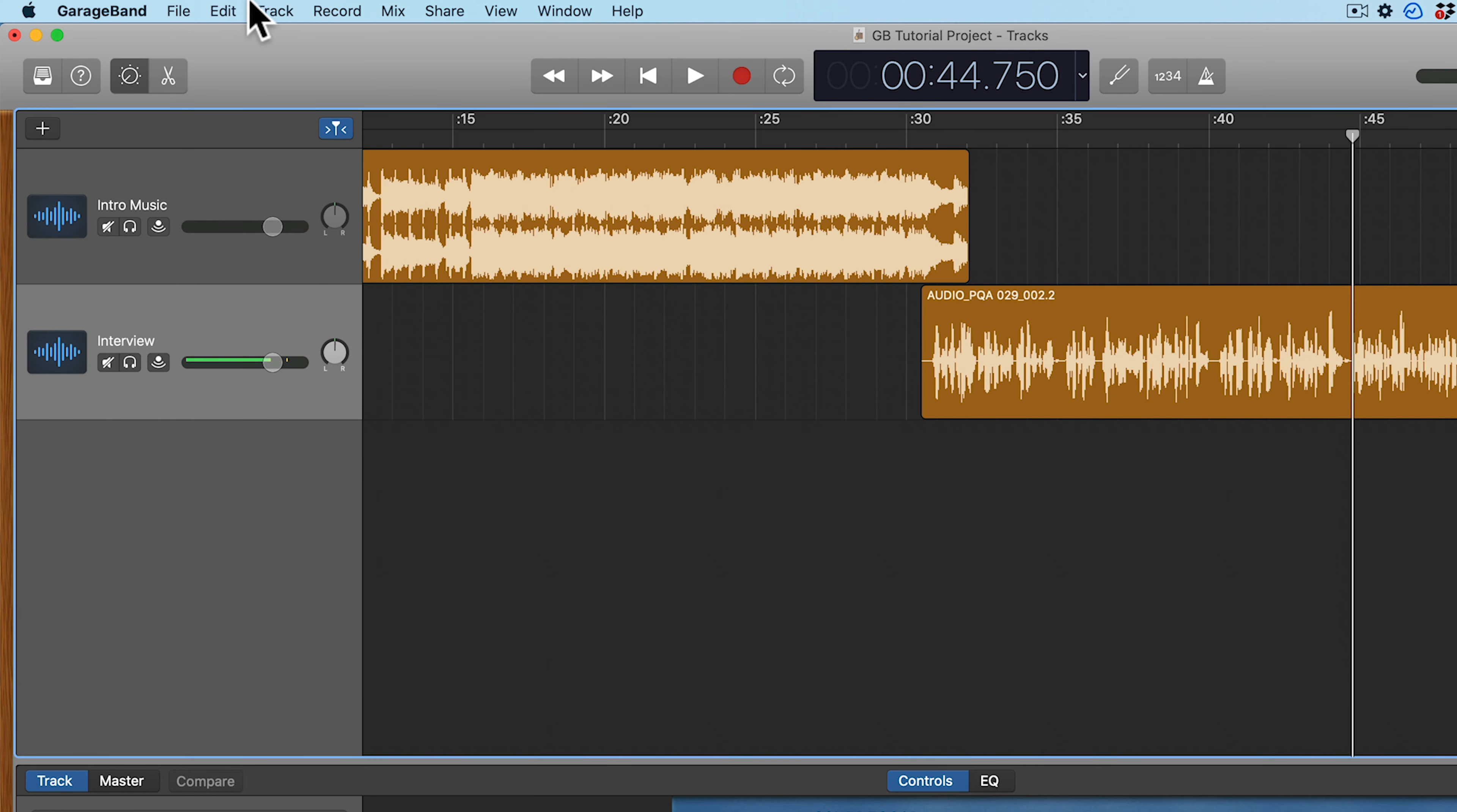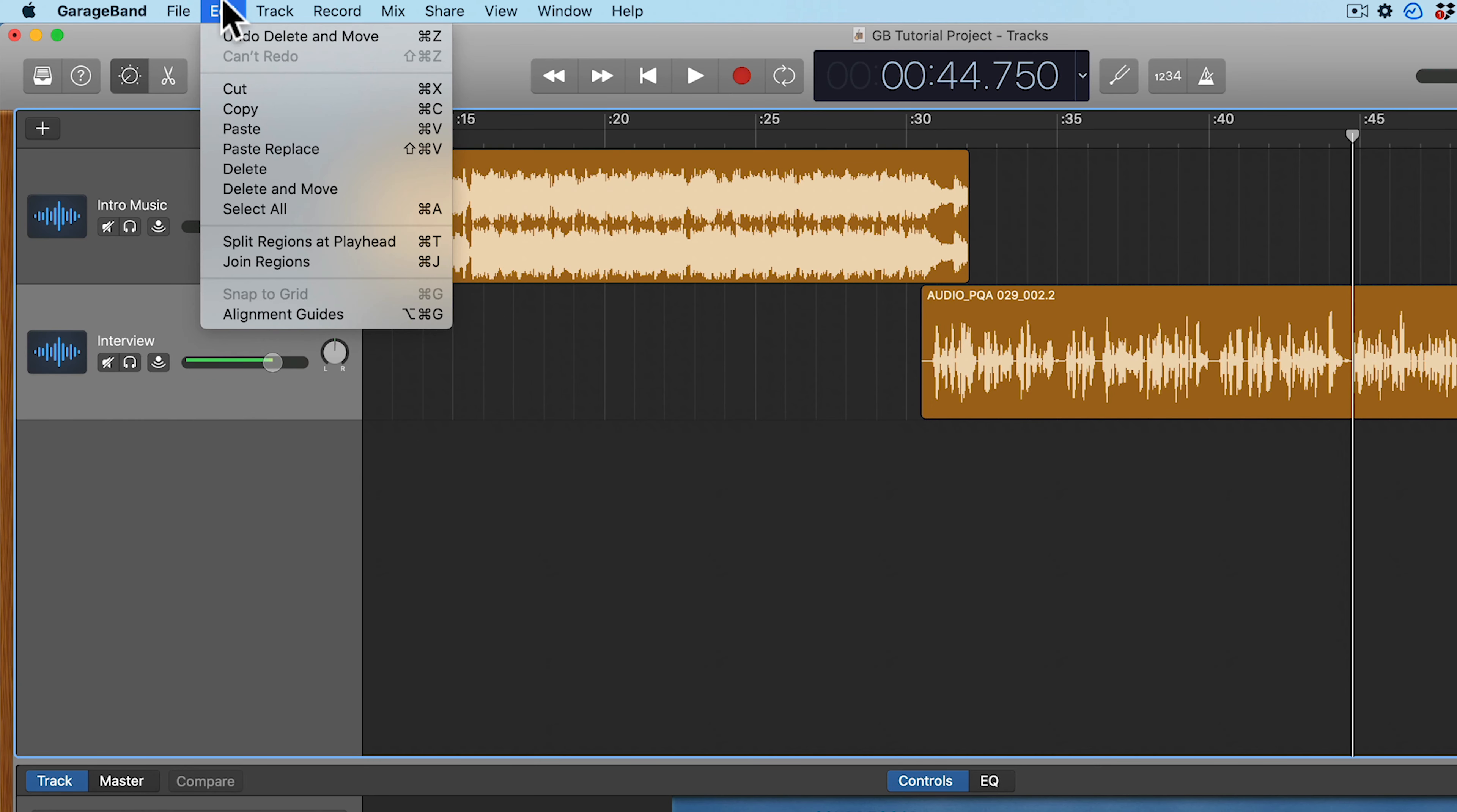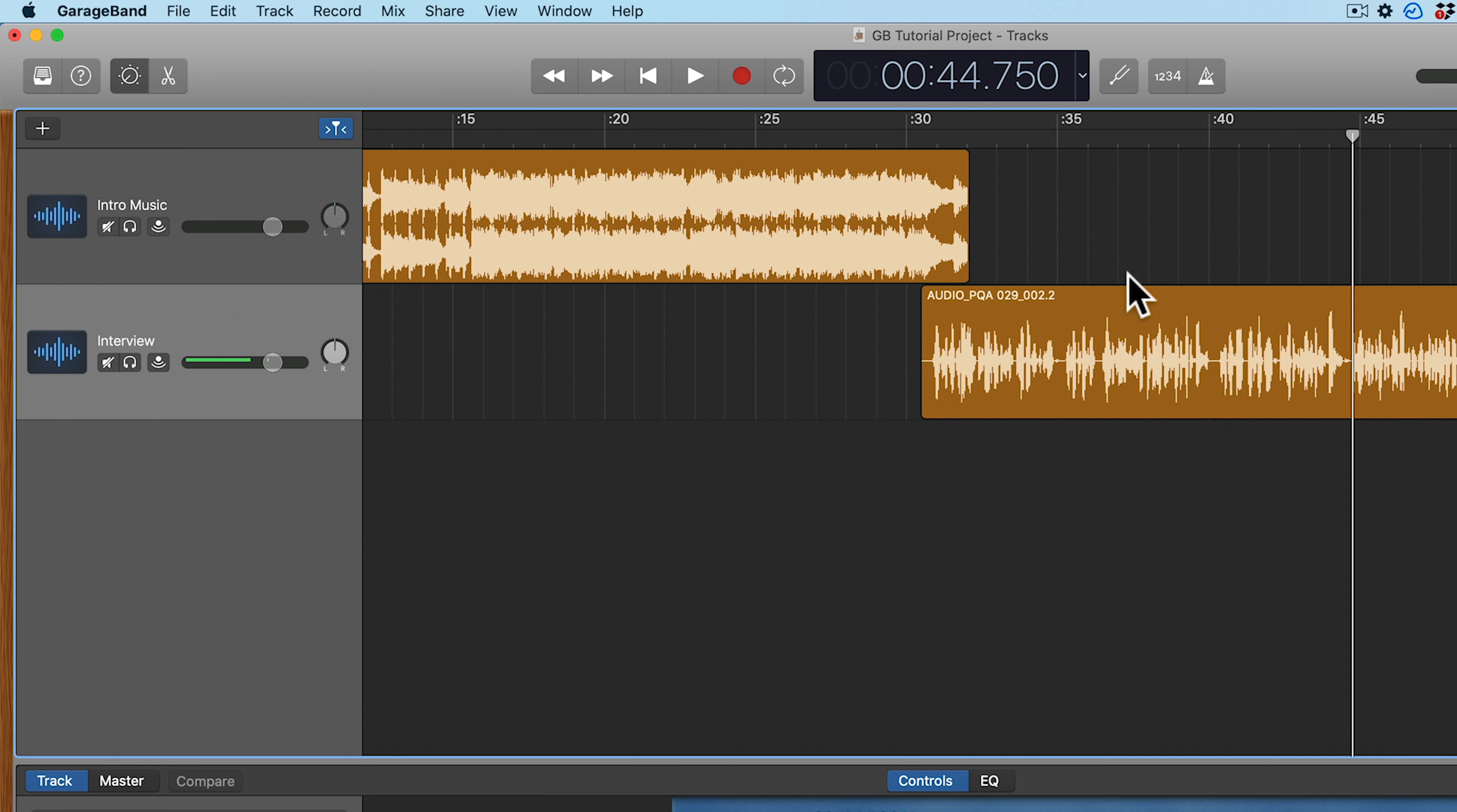But you don't want to have to always be going back and hitting Edit and then going to Delete and Move every time you want to do this. So I want to show you how to create a custom keyboard shortcut that will allow you to do this simply using the keyboard, which will make editing your podcast episode that much faster.